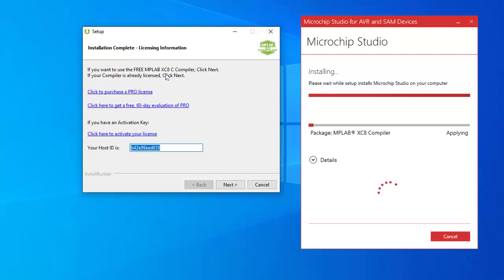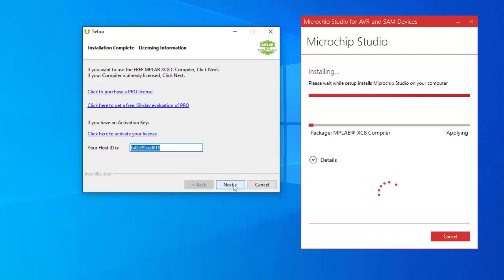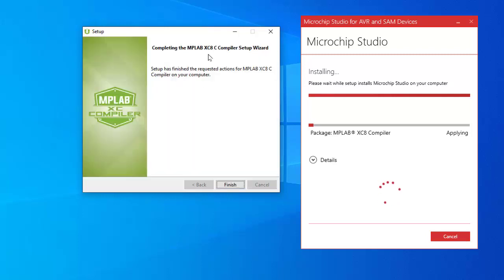Yes, installation going on. Installation of MPLAB XC8 compiler is completed. Here it is written if you want to use the free MPLAB XC8 C compiler click next. I am using the free version so clicking next. Here completing the MPLAB XC8 C compiler setup wizard, clicking finish to exit this installer window.